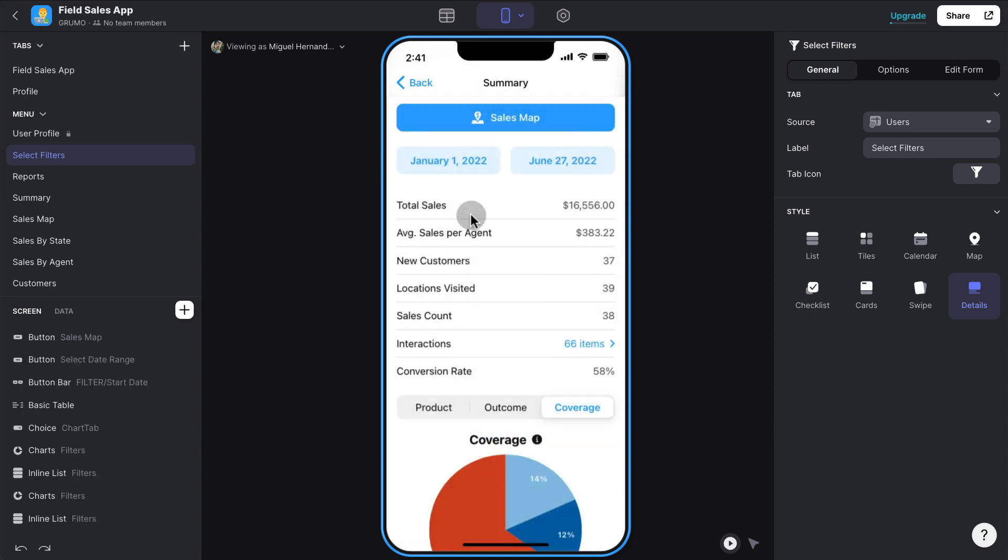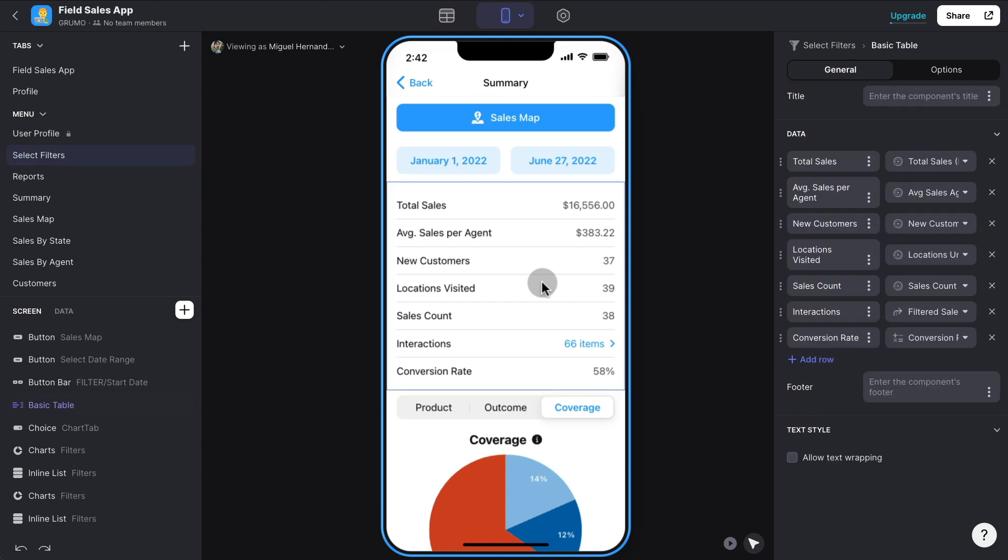And then you can see all the total sales, the average sales per agent, all the total new customers. And of course, all of this data is generated on the backend, but you could generate other data that was useful for you. And this is the beauty of Glide. You can easily customize this like if it was a Google Sheet, except it's going to look a lot more beautiful than a Google Sheet. It's mobile friendly. And then you can generate different reports and different data based on what you need.